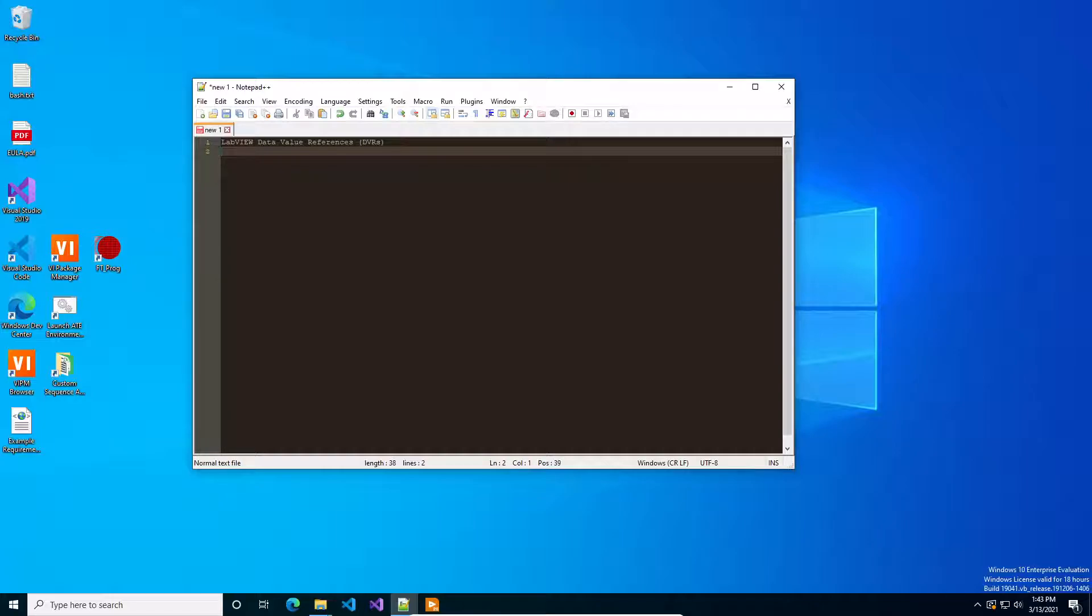The thing with DVRs is it's one of those LabVIEW tricks that solves a specific use case. It's been in the language for a while but it's not commonly known and in fact I'm pretty sure NI actively discourages using them.